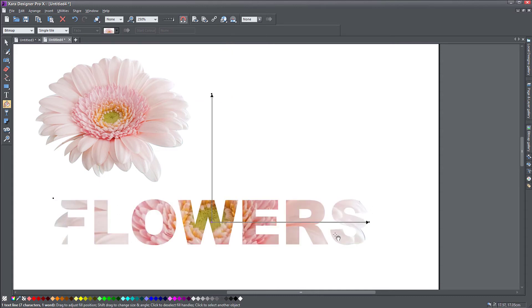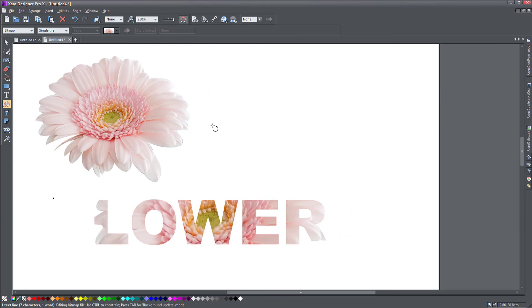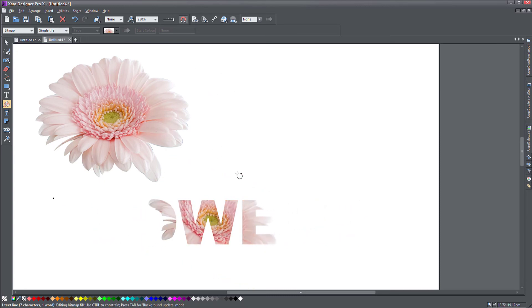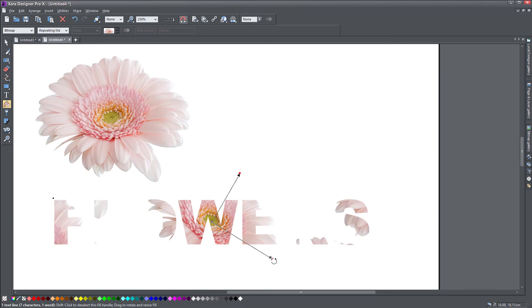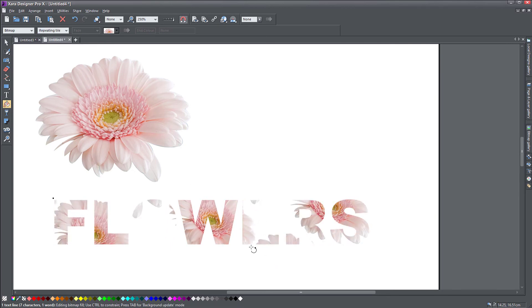Now it's filling the object one time, but I actually want to make it smaller. It's still one time. So I'm going to go and say repeating tile. And now my flower repeats.